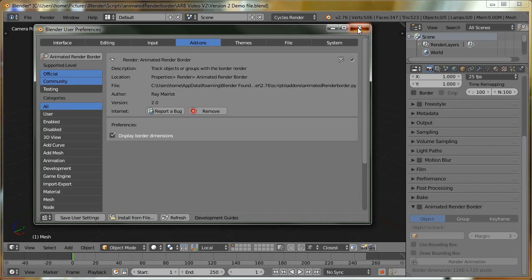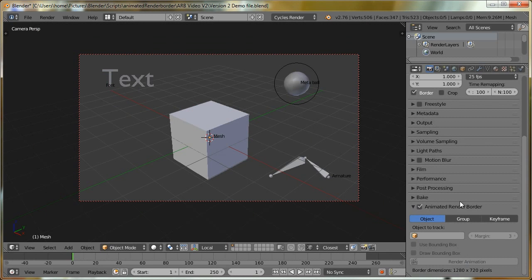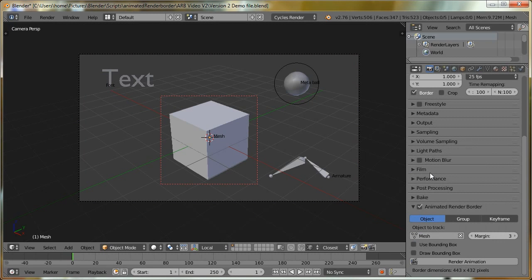I'm going to close the user preferences, and if we just enable the animated render border and choose the mesh, you can see it has adapted to the resolution. It's just a small little change, but maybe some people will find it useful.